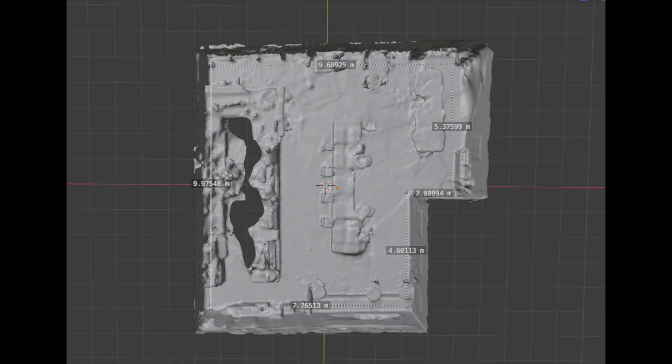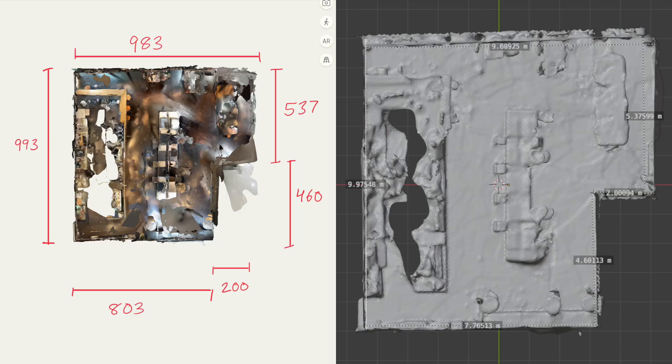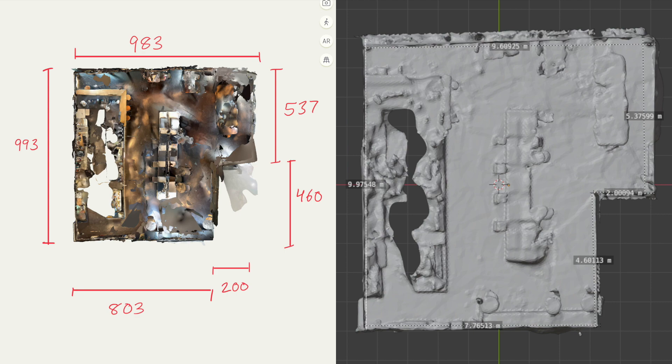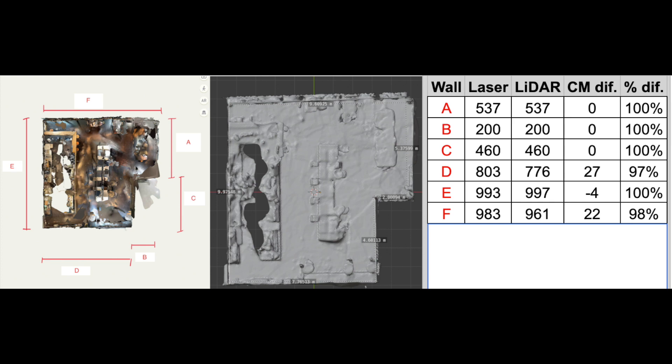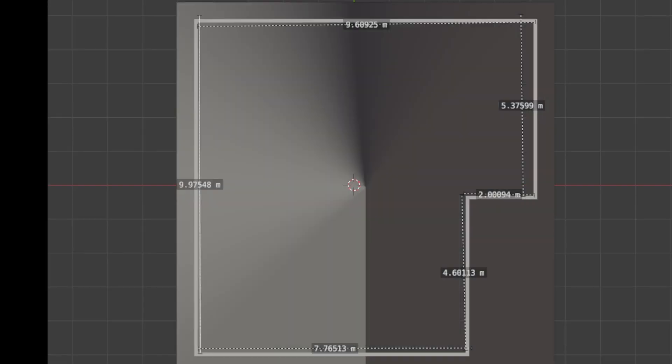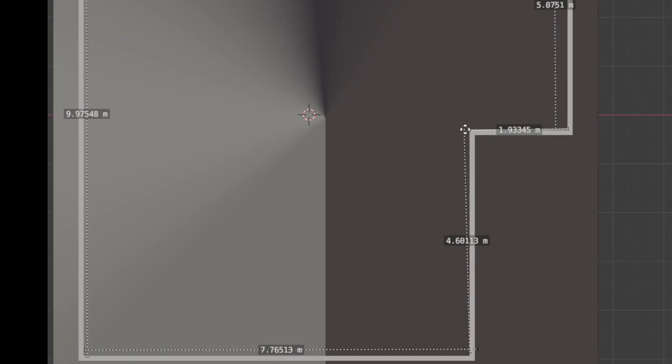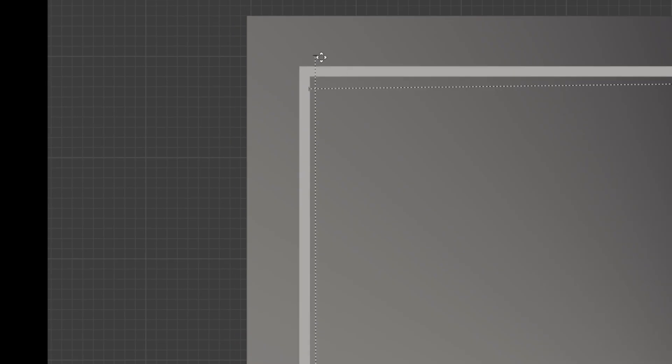I measured the same walls inside Blender and here is the comparison. When I switch to the CAD model you can see that the measurement doesn't match 100%. Adjusting them according to the CAD file gives these results.